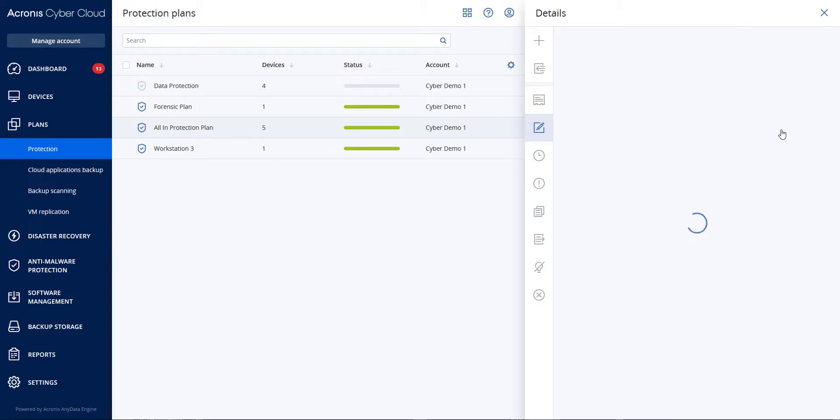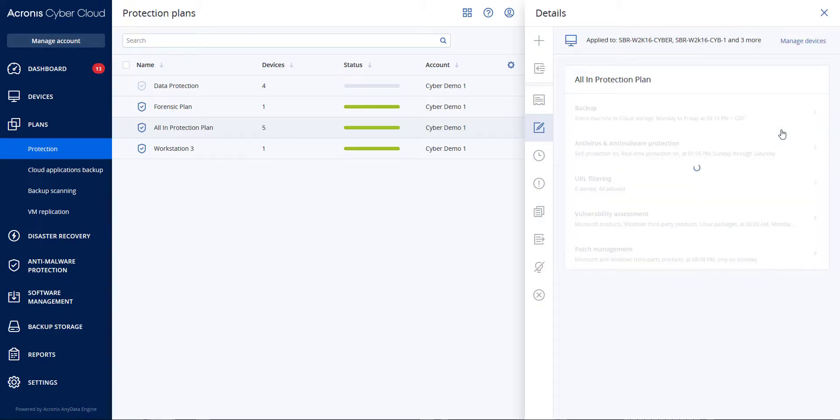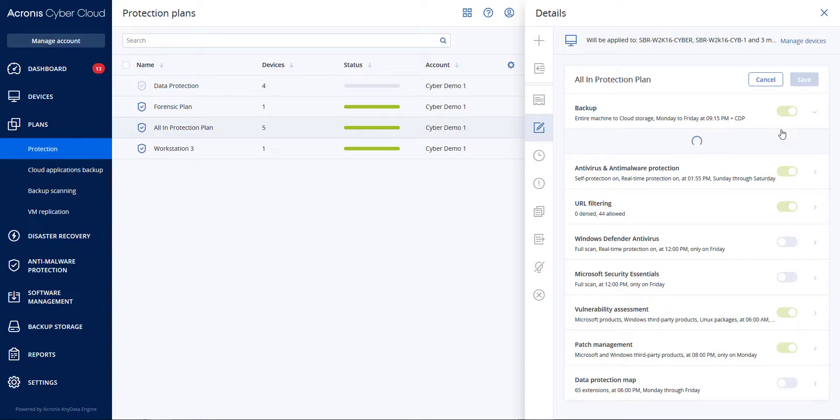In another video we discuss features around URL filtering functionality outside of categorization. Feel free to search our YouTube channel for this other video.